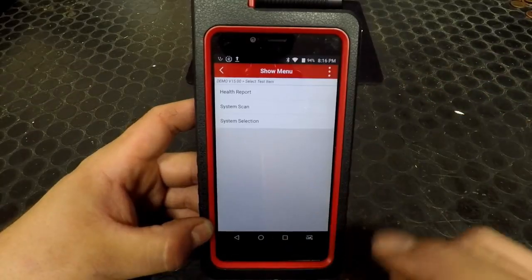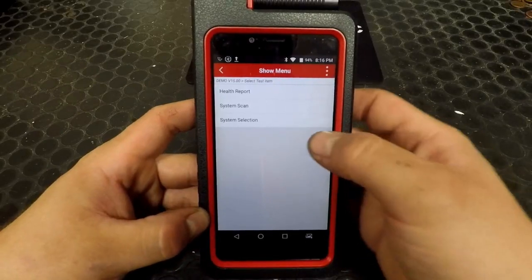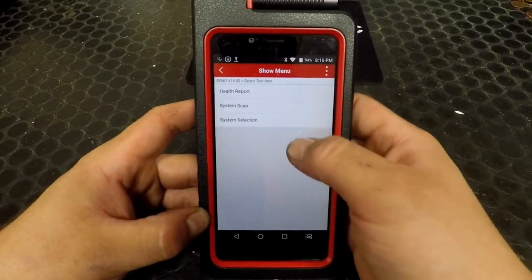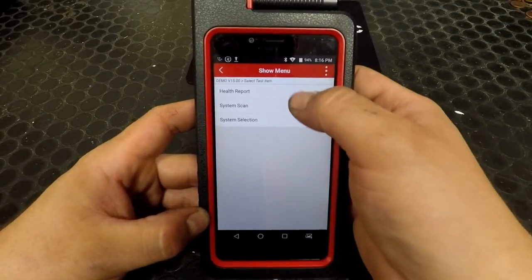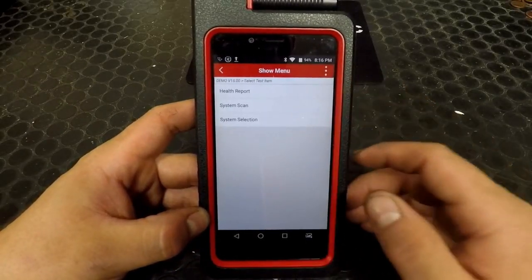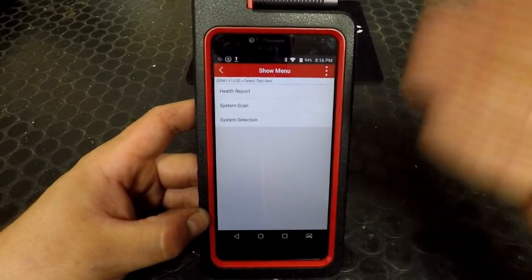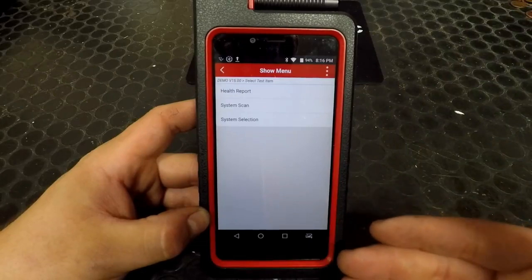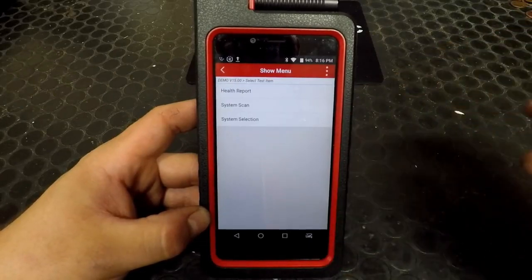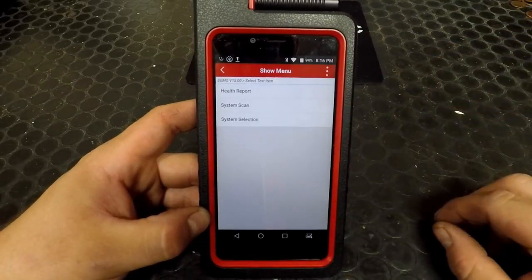After selecting the vehicle manufacturer, you have three options. You can do a full health report and scan all of the modules in the vehicle, reading out what DTCs are in each one.